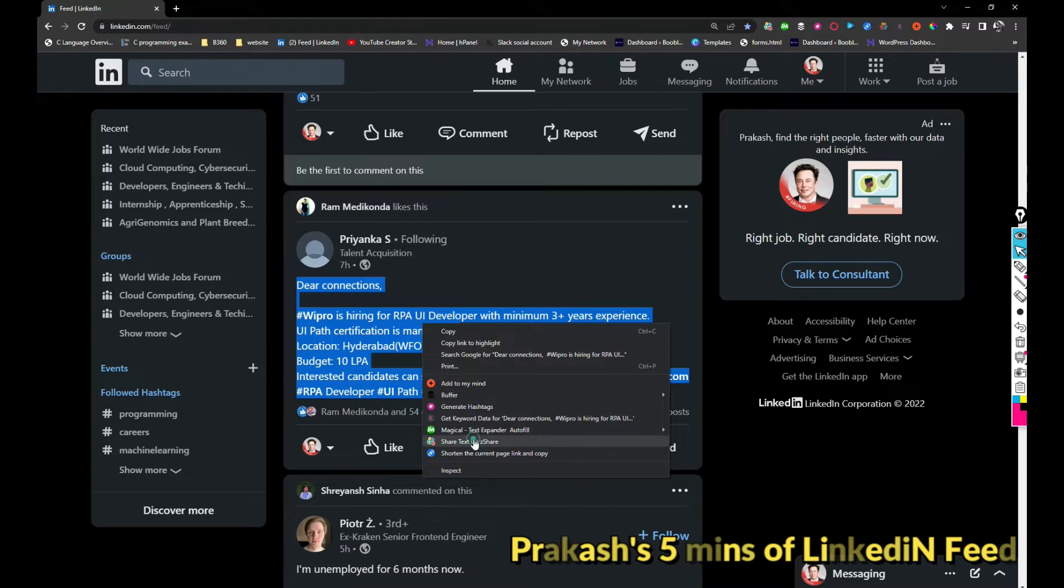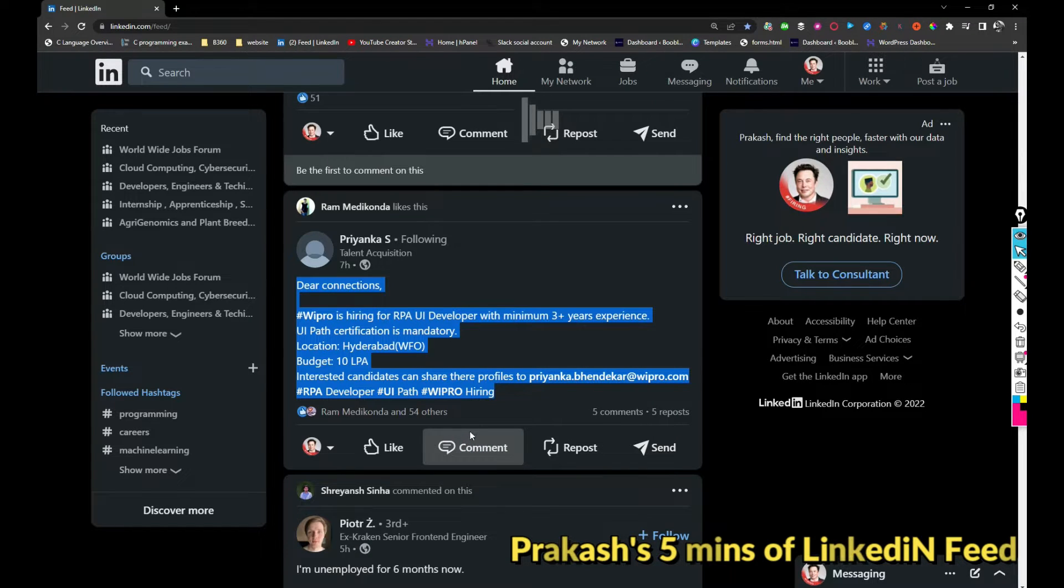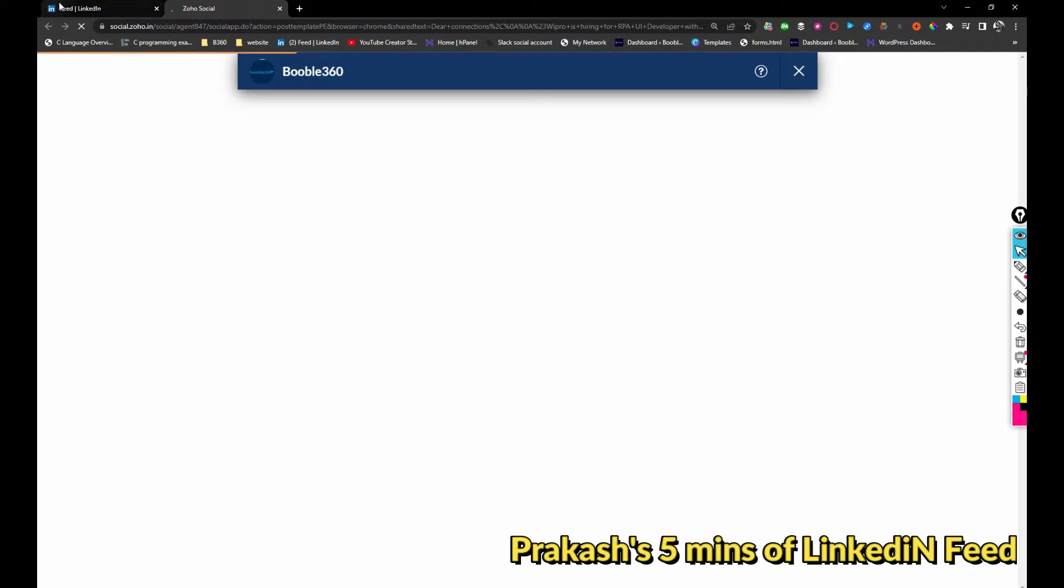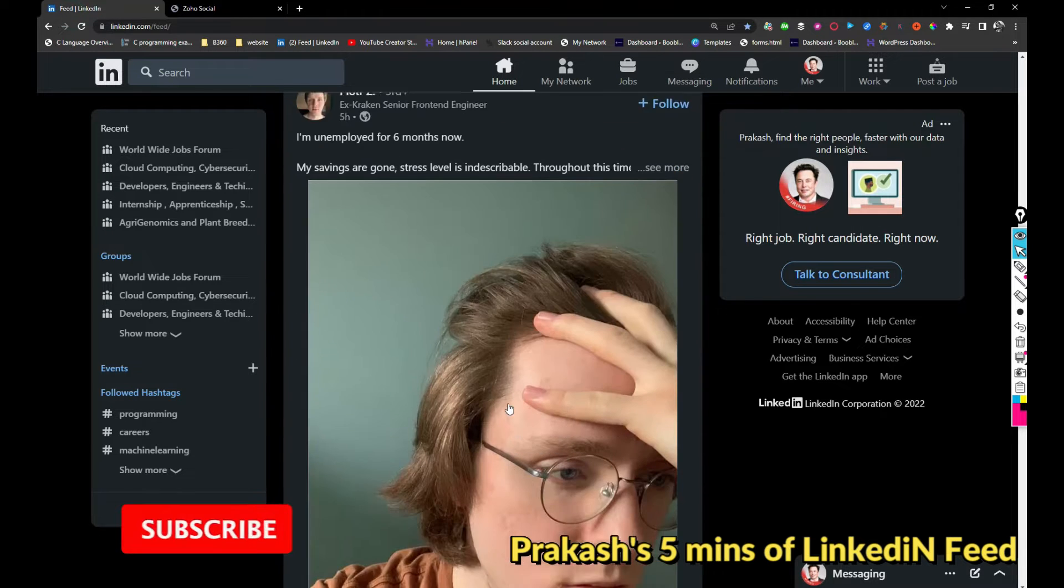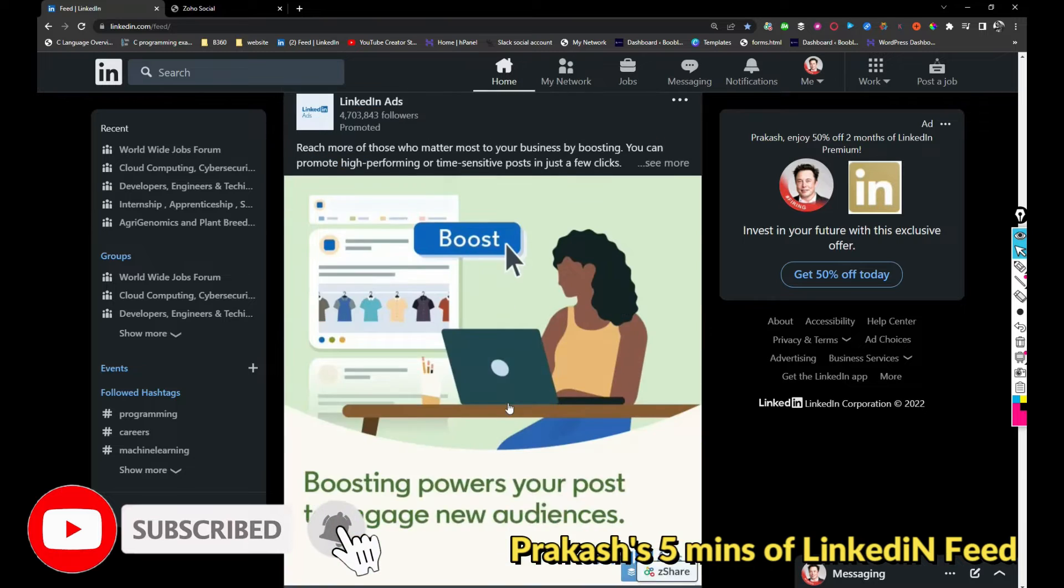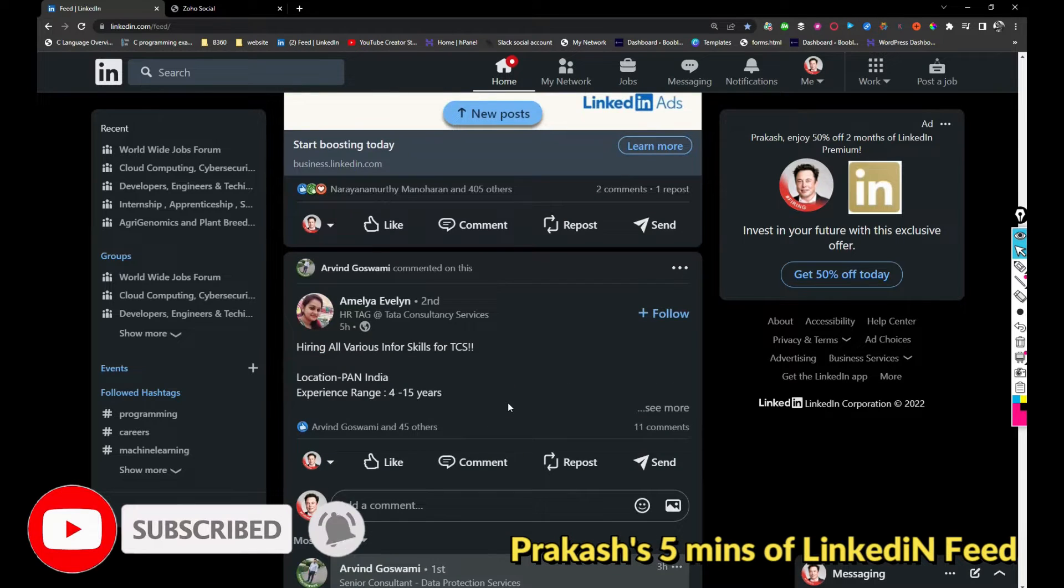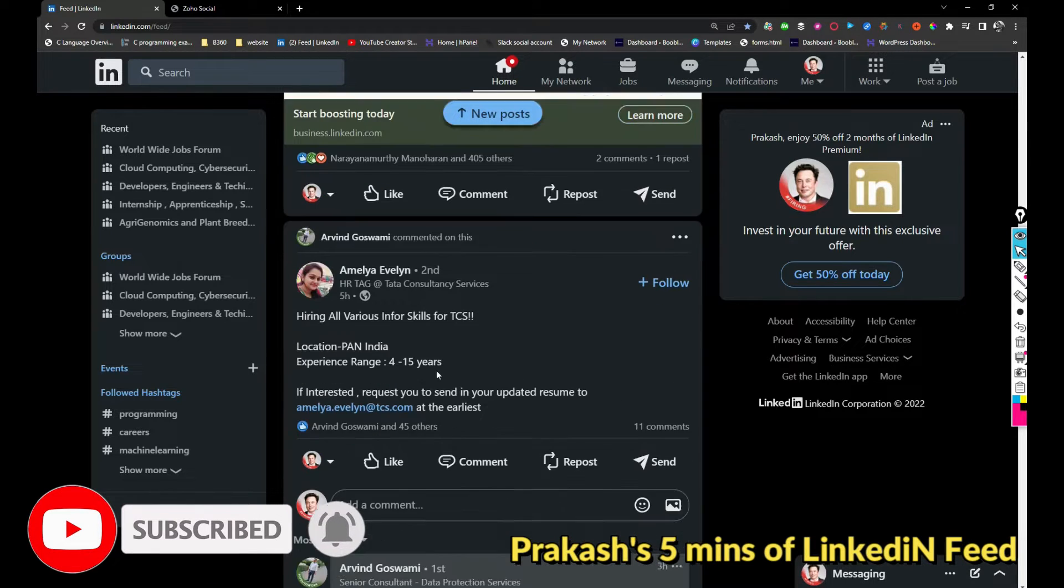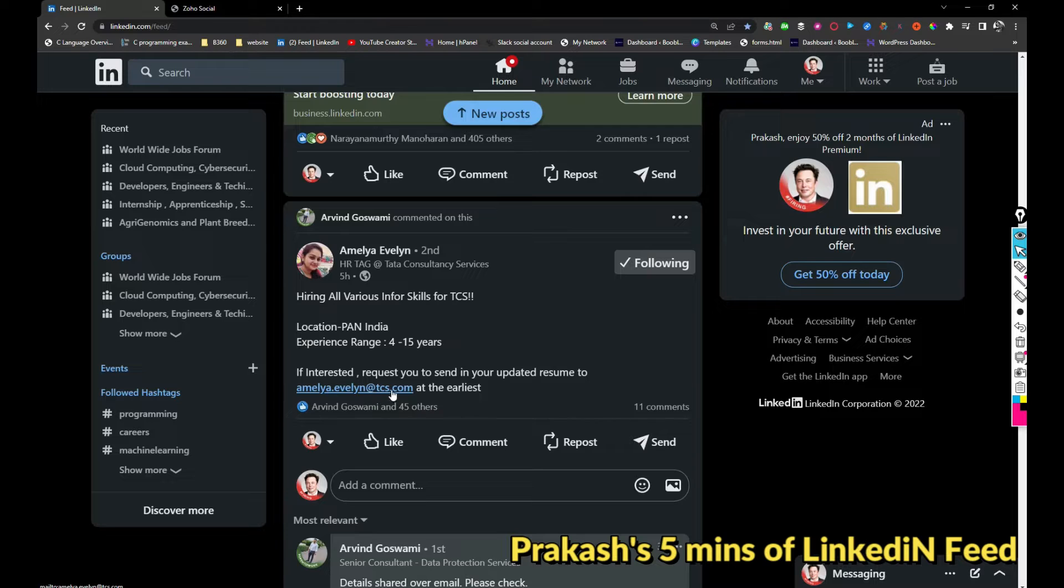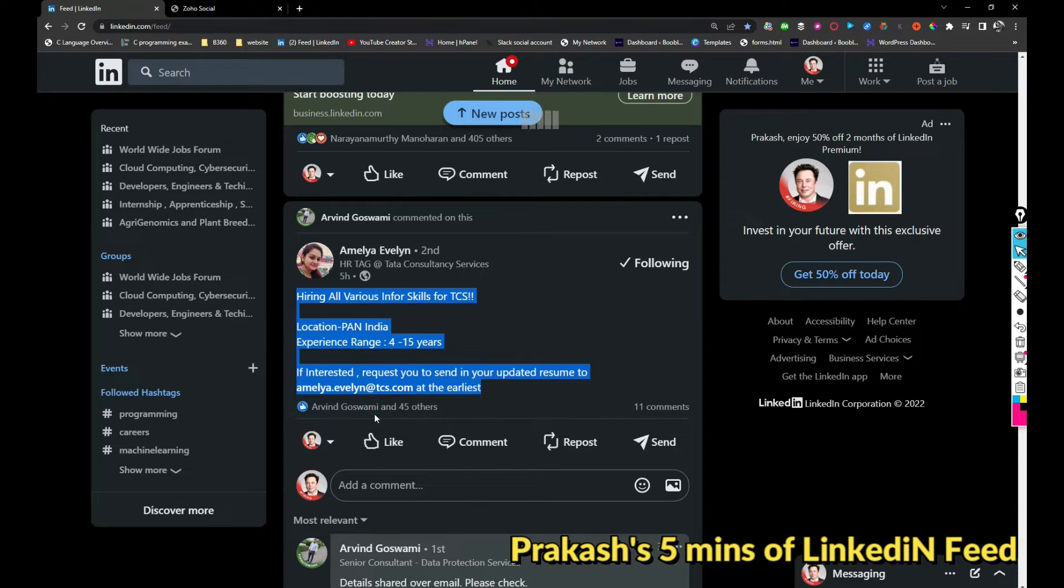I'll be sharing the post as well so you can take a look and apply. This one is hiring for Infoskills. If you're interested, you can share your resume with Amelia.evelyn at tcs.com. I'll be sharing this job post as well.